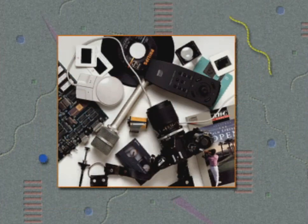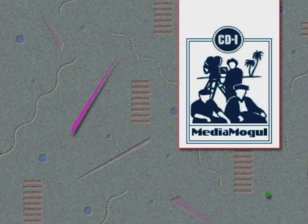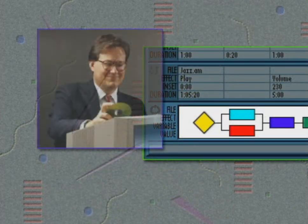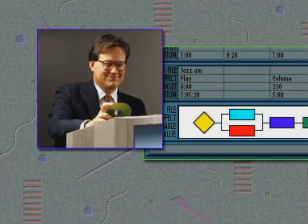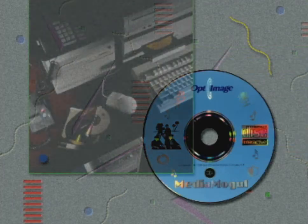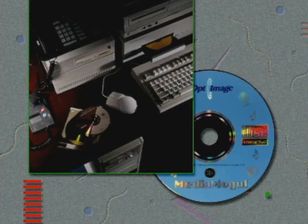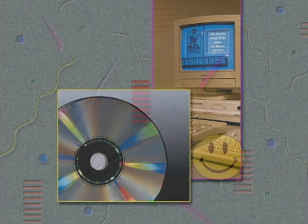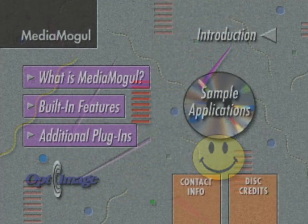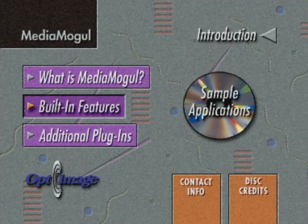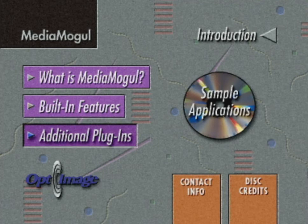With Media Mogul, you can create complete CDI titles in-house without the need for costly software engineering. In fact, using Media Mogul is by far the fastest and easiest way to produce your own CDI discs. Sit back and browse through these helpful selections to learn more about Media Mogul's authoring capabilities.